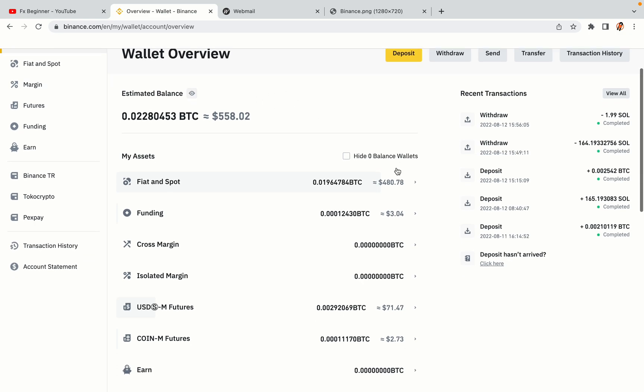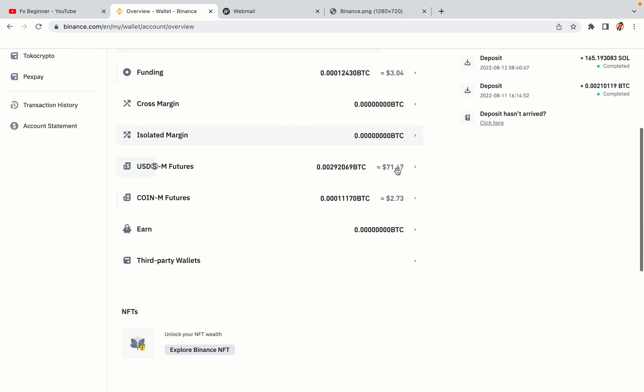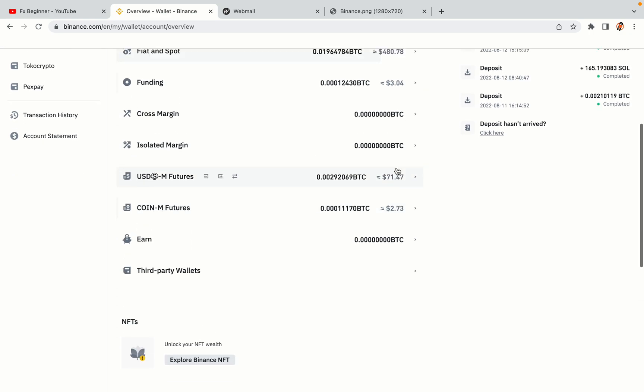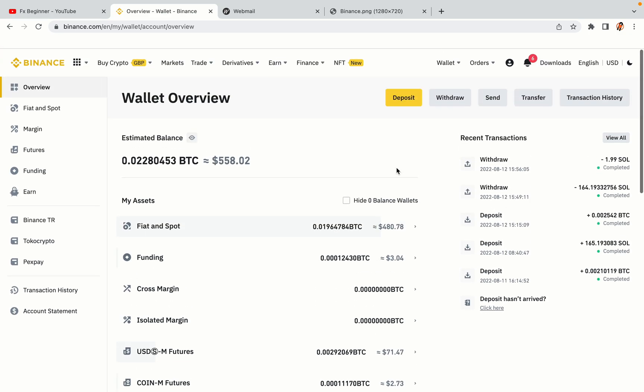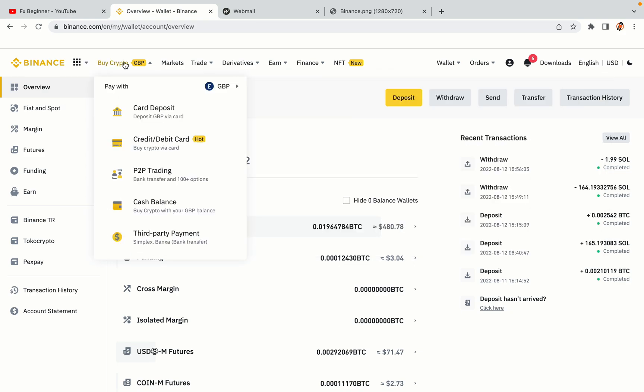Now your Binance trading account is fully set and you can start buying cryptocurrencies like Bitcoin, Ethereum and Cardano using your credit or debit card or direct bank transfers. Also you can make money by trading on Binance futures.